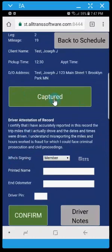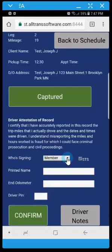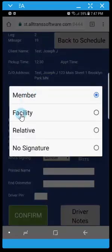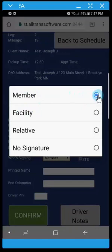And then once it's captured the button turns green and it indicates that it's captured. You have the choice to choose who's signing and you can choose member which is the default. Or you can go down to facility.